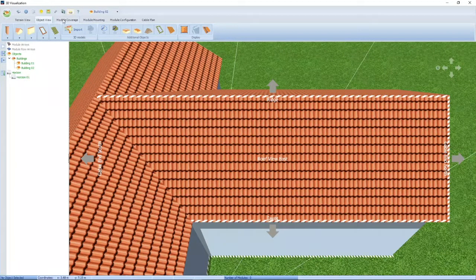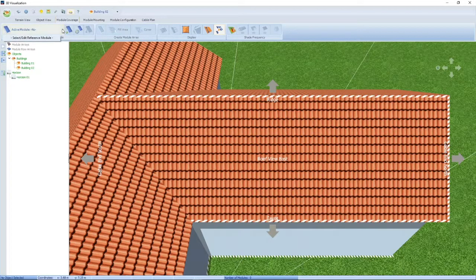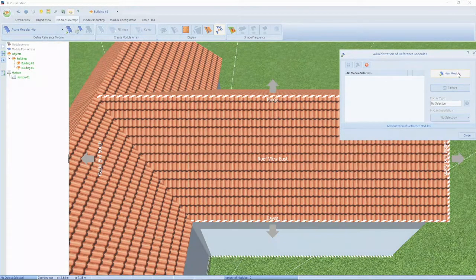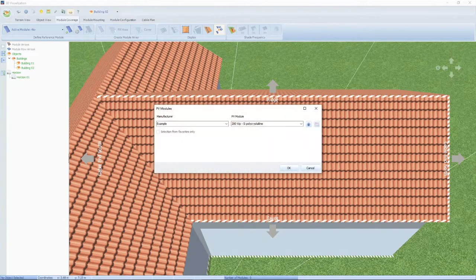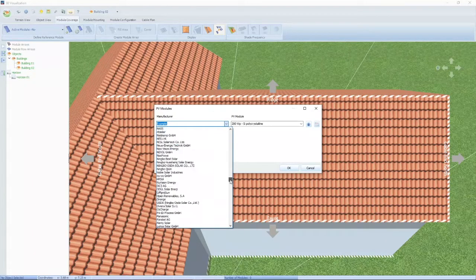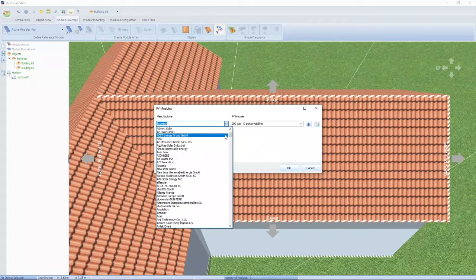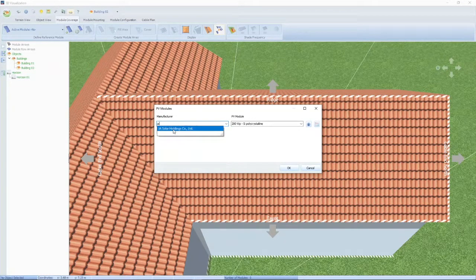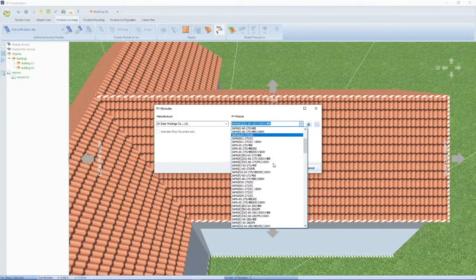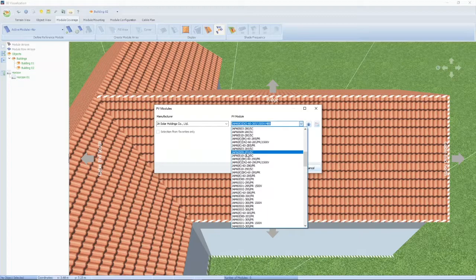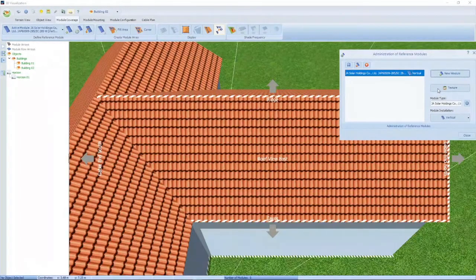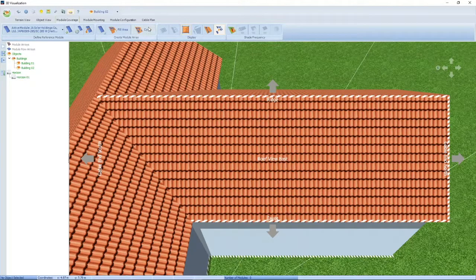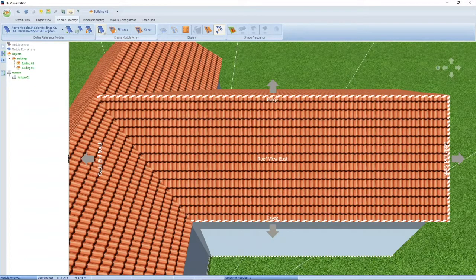Here I can select from a database of modules. On the left-hand side is the manufacturer — there's a whole list of modules. I'm going to randomly select a manufacturer, JS Solar, and use a 285-watt module. You can specify vertical or horizontal orientation. The option is then to add the module — you can add individual modules to your roof. Once the module becomes green, you can actually add it to the roof.